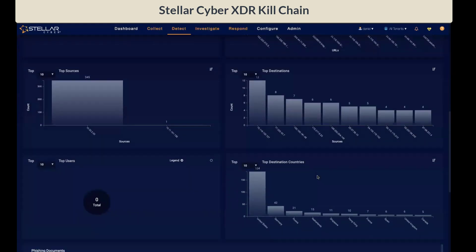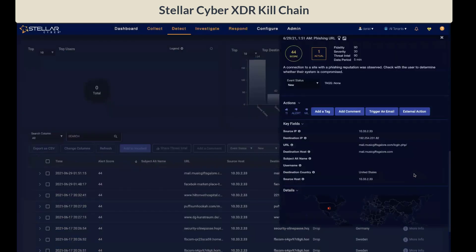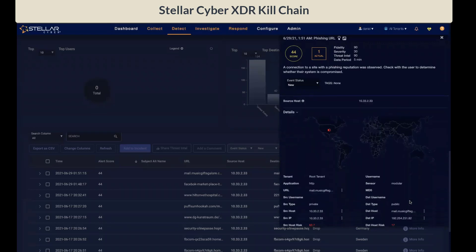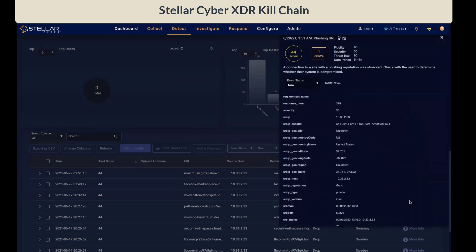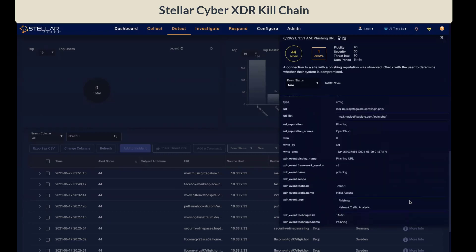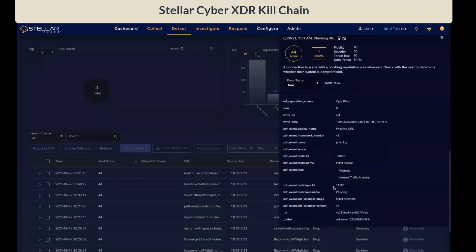When you drill into the detail by clicking on More Info, you will get to the details of the Interflow. And if you go down to the XDR section, this is where you will find the additional information with regards to the tactic ID that was used — TA0001 — the tactic name, initial access, the technique ID, T1566, and the technique name, phishing.